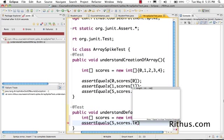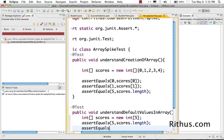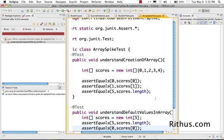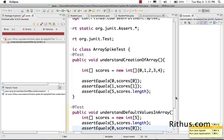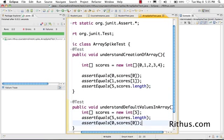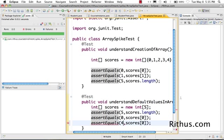assertEquals - now I want to check the length of the array first. It's scores.length - I think it should be success. Next I want to check what value would be there inside the first element of the array. I'm just putting some default value - I guess it would be 0, but let's check that out. scores[0]. I'll run the JUnit - okay, perfect, success.